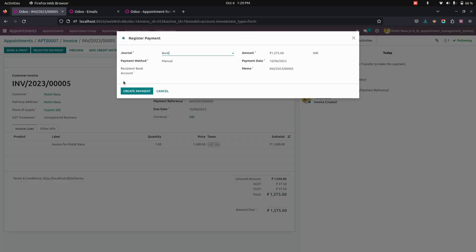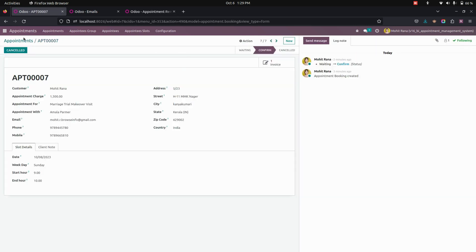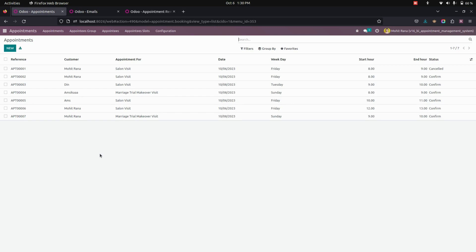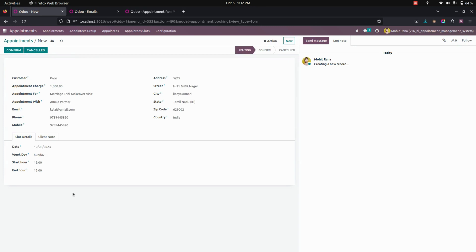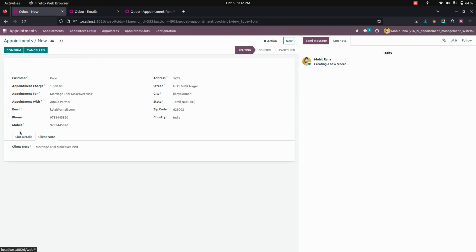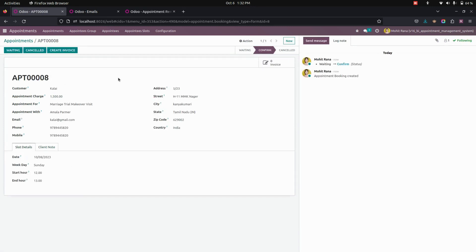Once the transfer is done, we can use this to complete the payment. This is how we can check our invoices created from the backend. Now to create an appointment from the backend, we need to click on the new option. Here we need to fill all the information about the appointment, then click on the confirm option which is available here.